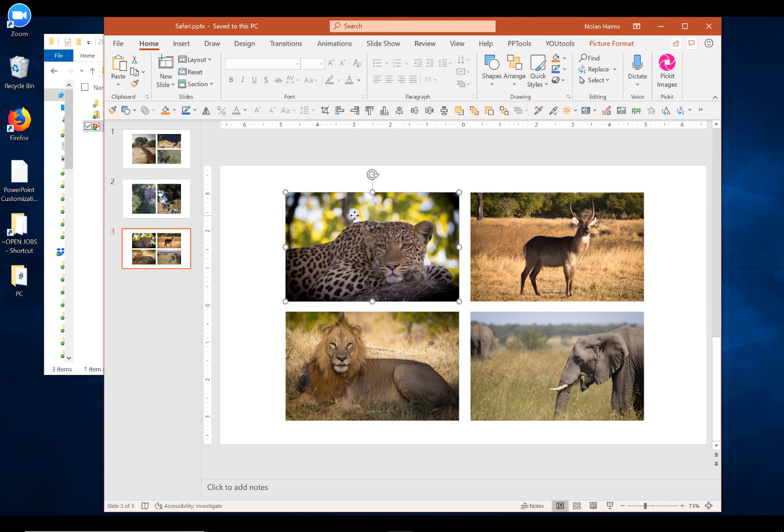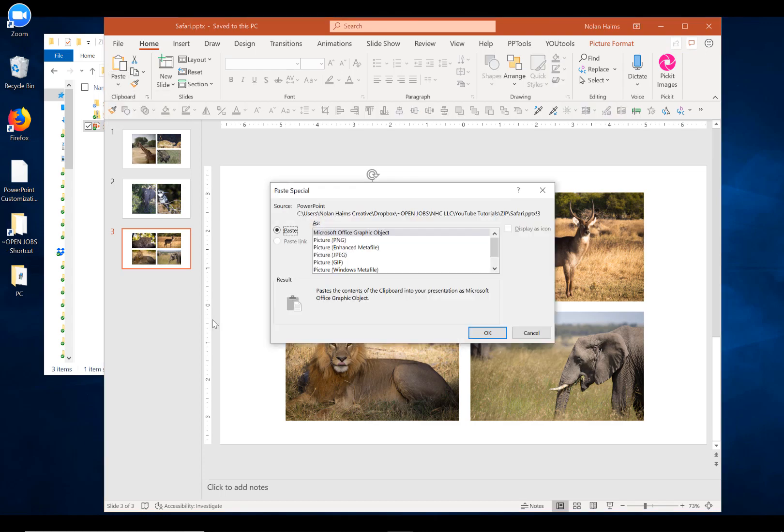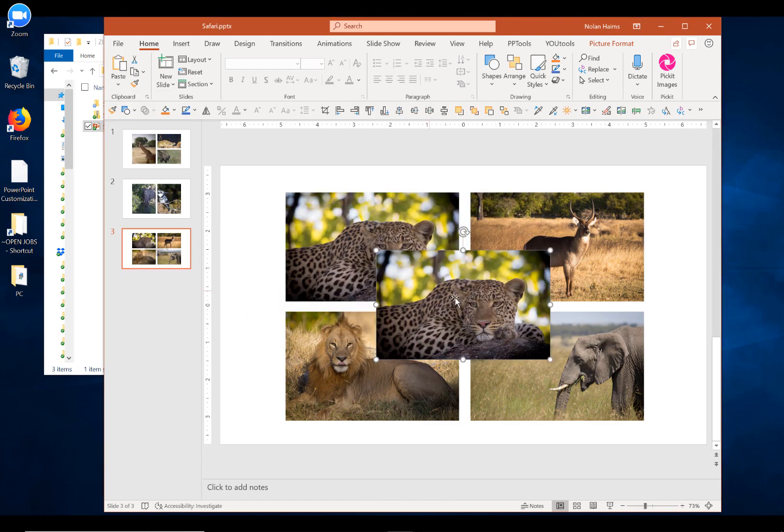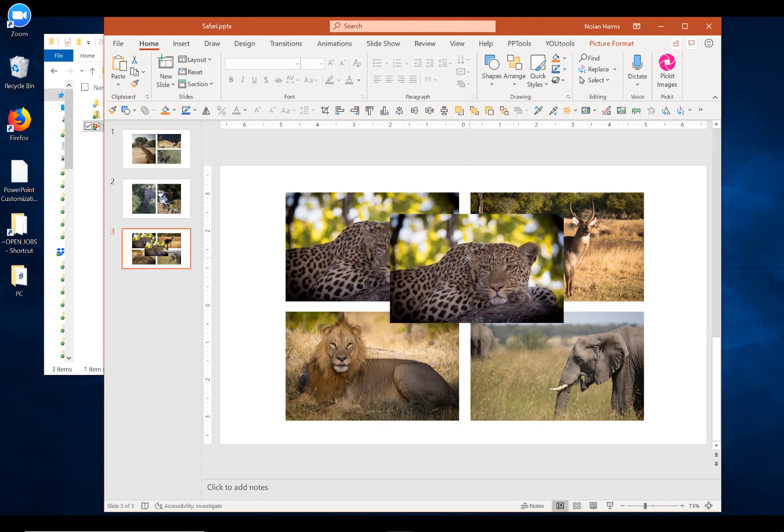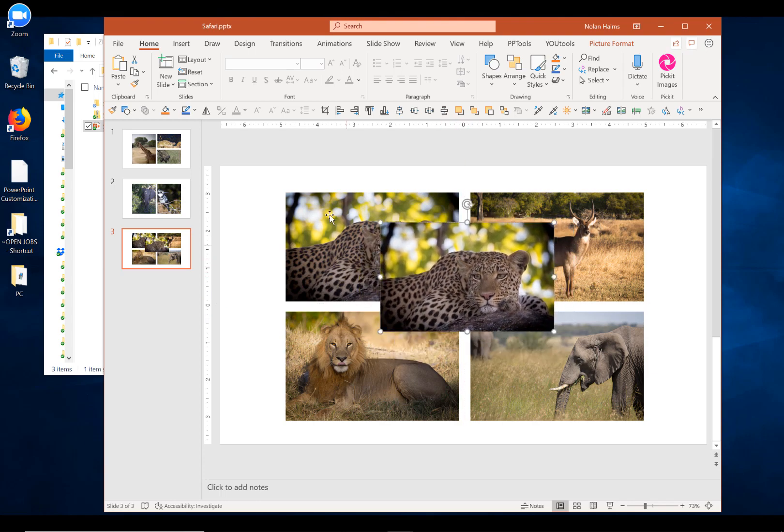you can Control-C and then go to Paste Special and select PNG, and that will bring in a new PNG copy. So, you can delete the TIFF version and bring that in now as a native PNG file.